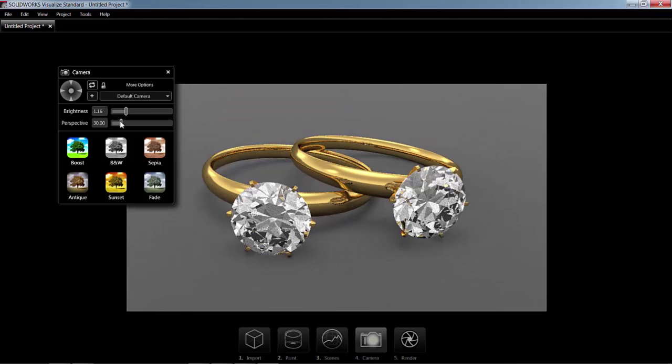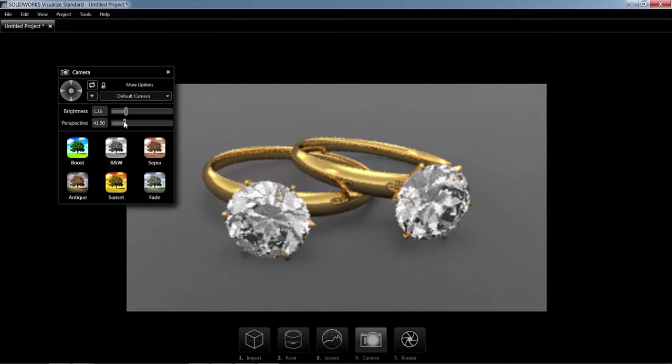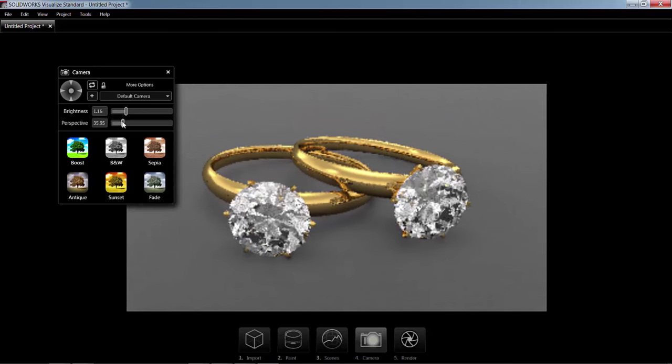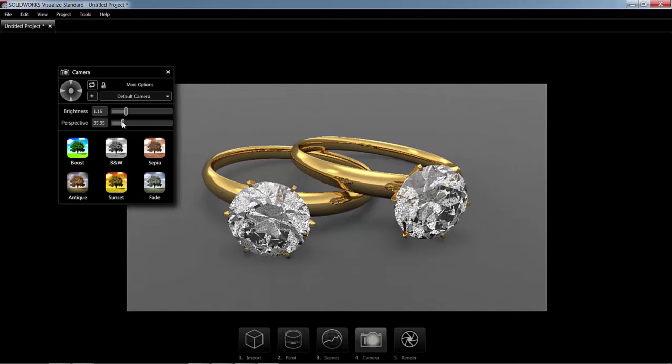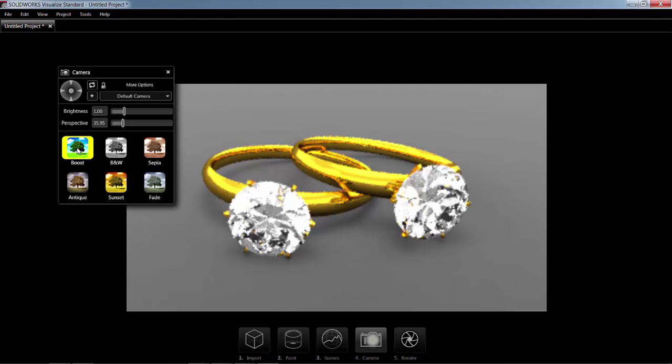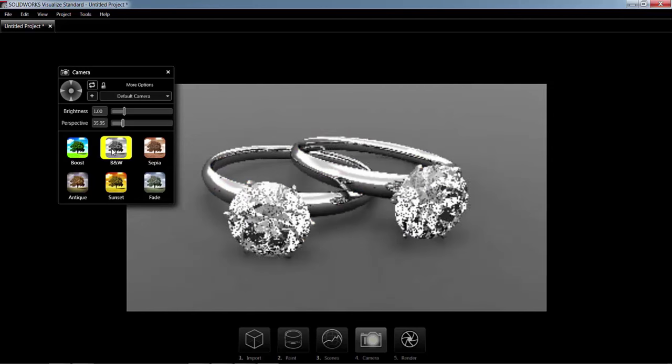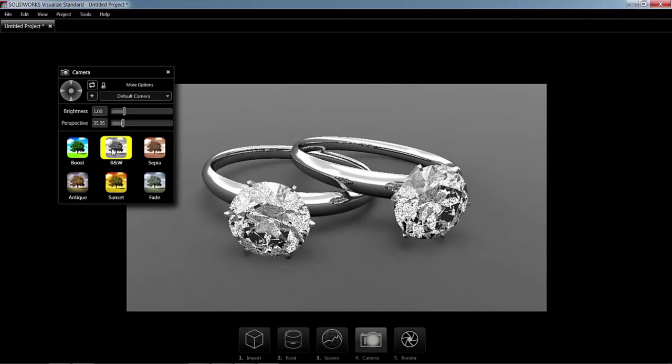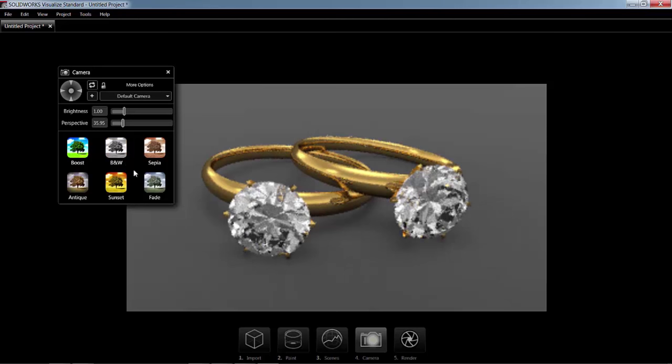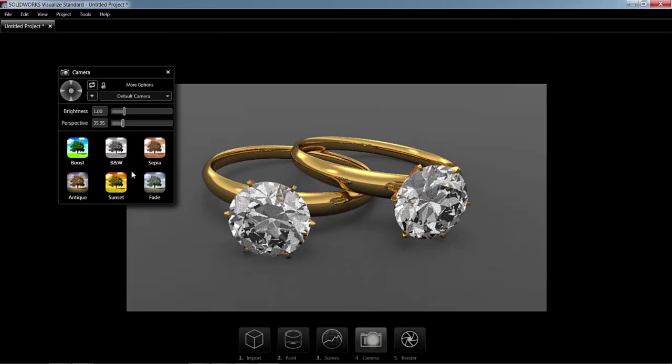And we can also adjust the perspective until you get exactly what you like. There's also some cool filters you can put on here, like Boost, or if you want to do black and white. We'll just leave them off for now.